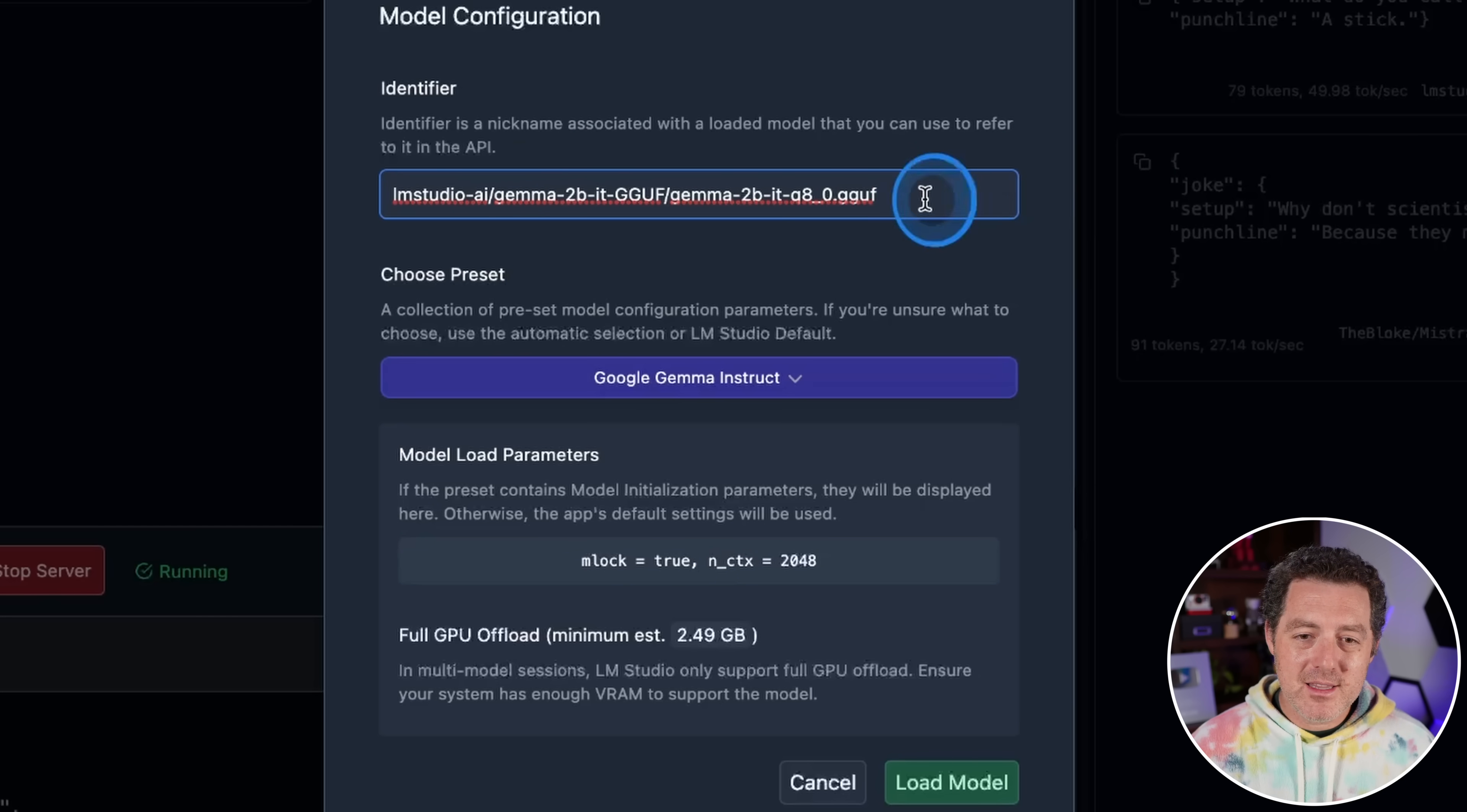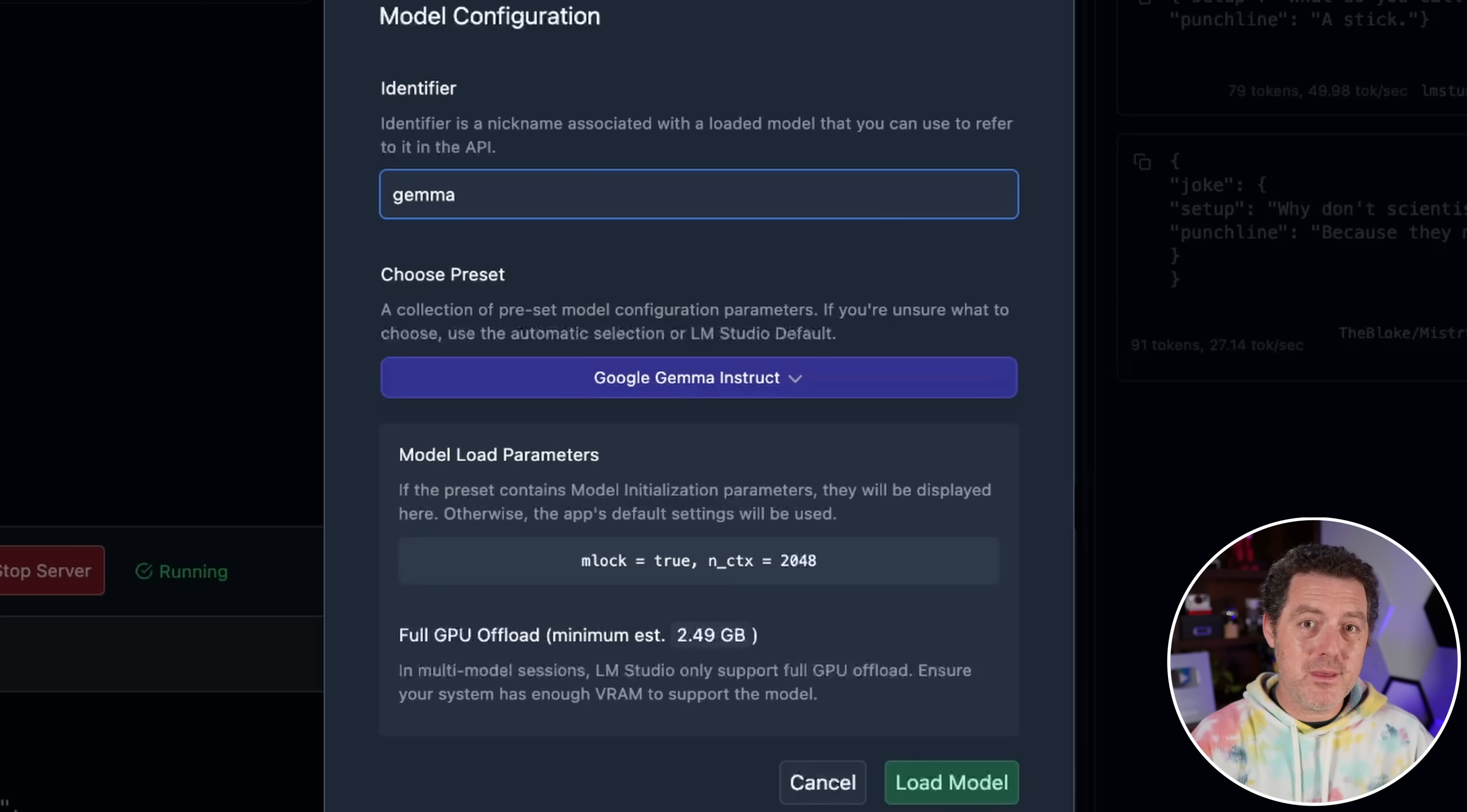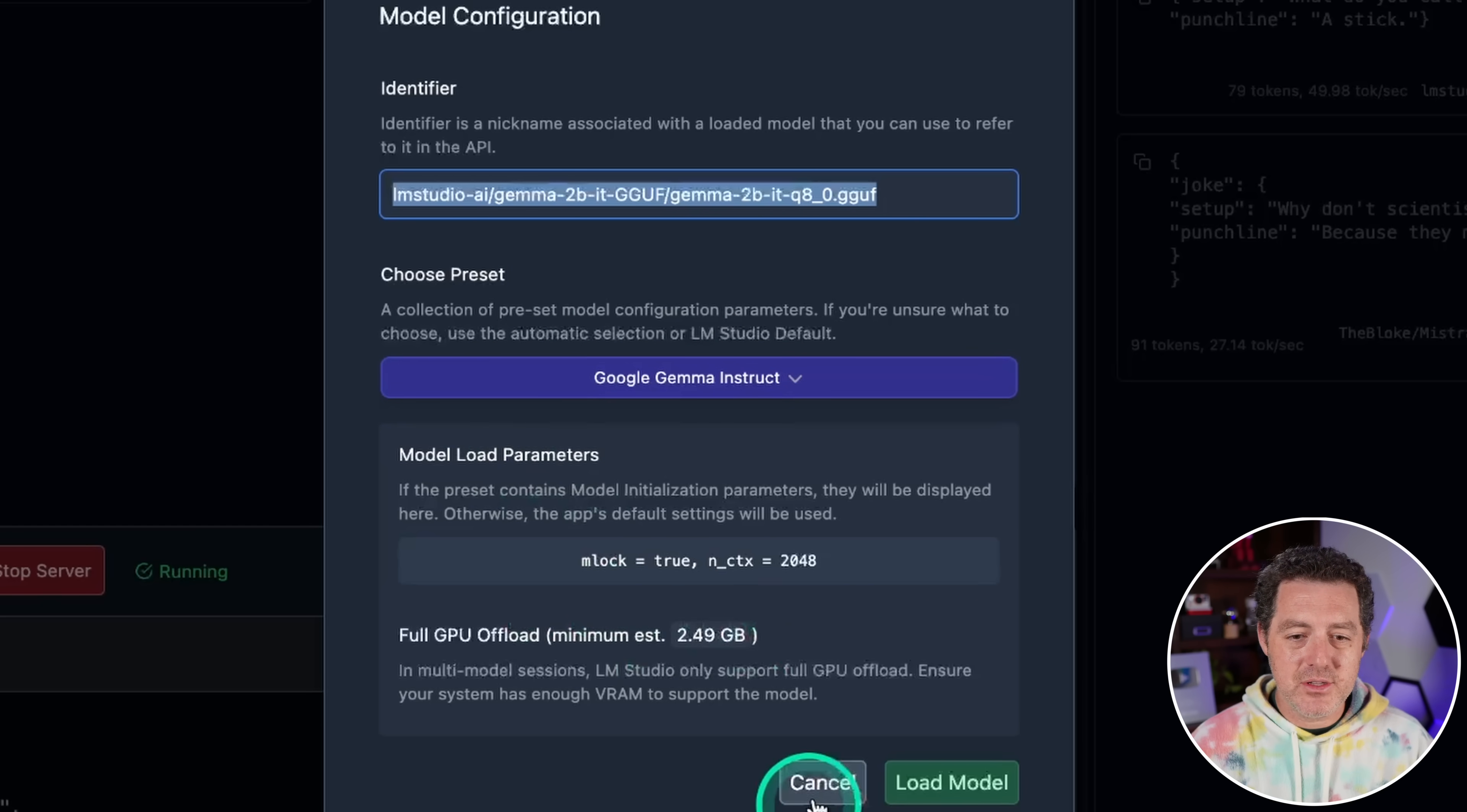And this is kind of a verbose name. And this is also what is going to be used to identify the model in the API. So if I wanted to do something a lot simpler, I can just simply do Gemma and that'll be the model identifier in the API. Or if I have multiple versions of Gemma, I can do Gemma one. And I think that's just a lot cleaner than this identifier right there. You also select your preset here, but of course it automatically detects it and it tells you the model parameters as well.